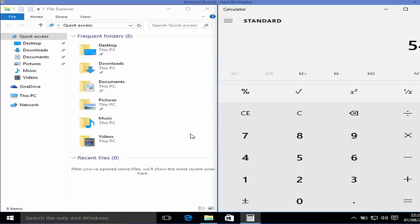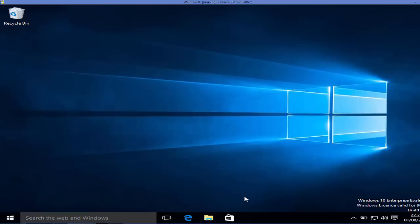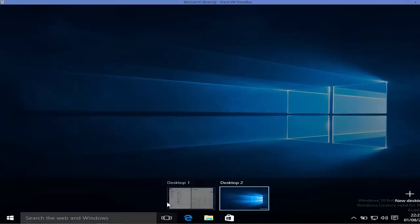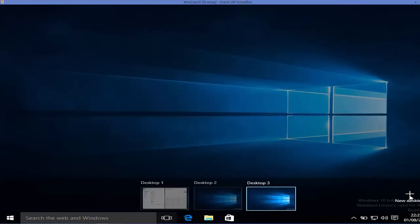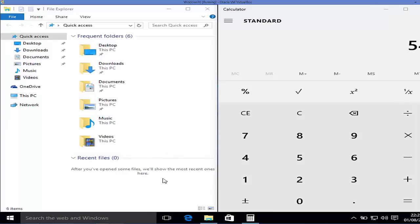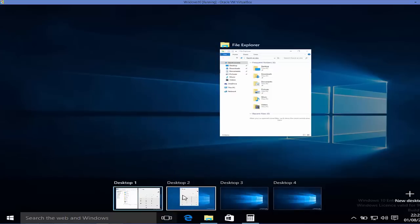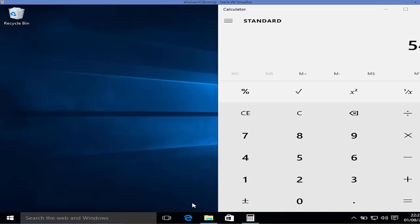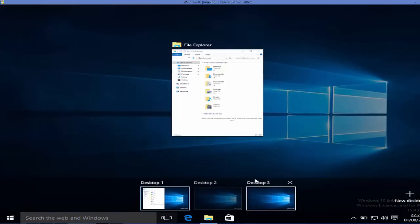Another great feature in Task View is multiple desktops. For example, I can have a second desktop that is completely clean, and switch back to my first desktop where I have the calculator and File Explorer open. You can add multiple desktops and even drag apps from one desktop to another.